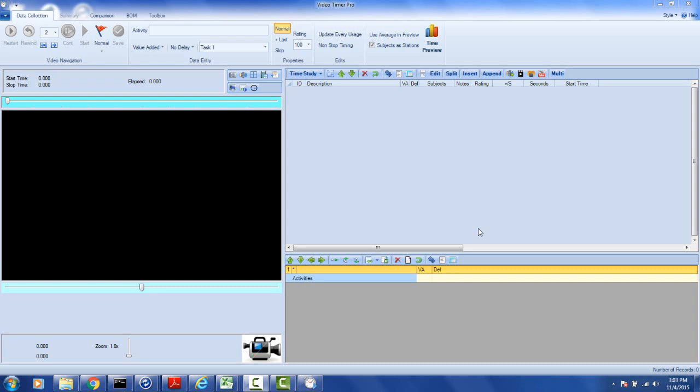In this video we're going to talk about what happens if you happen to move a video from one location to another after you have created a video time study.